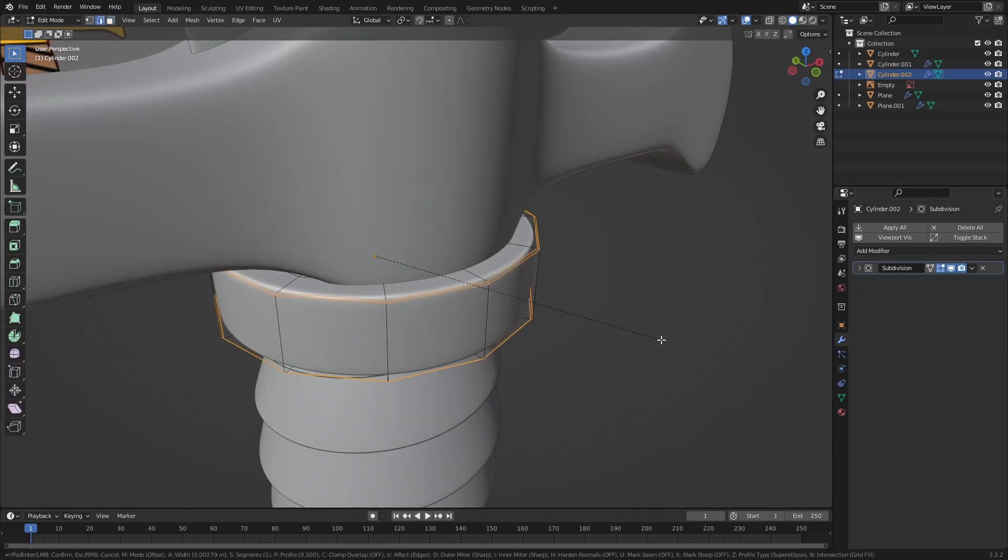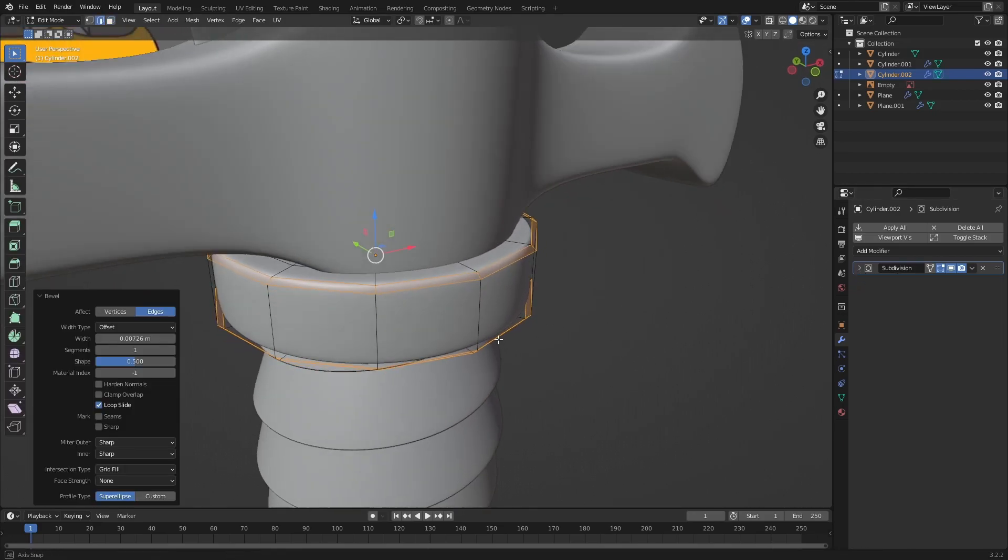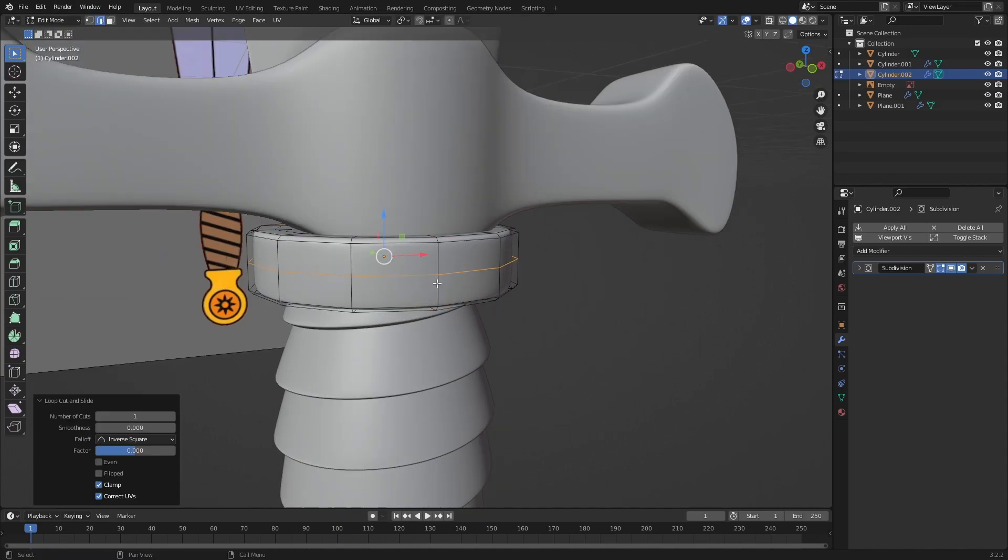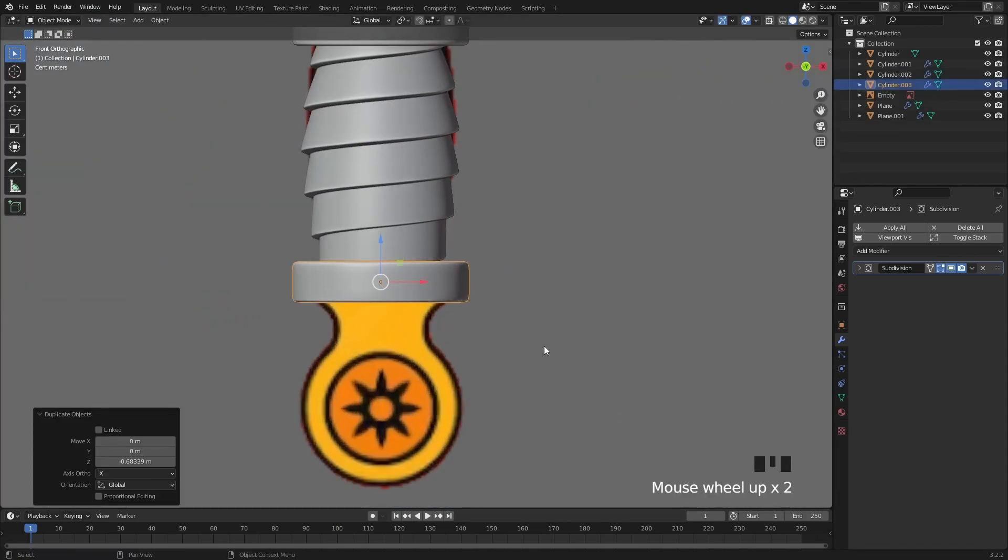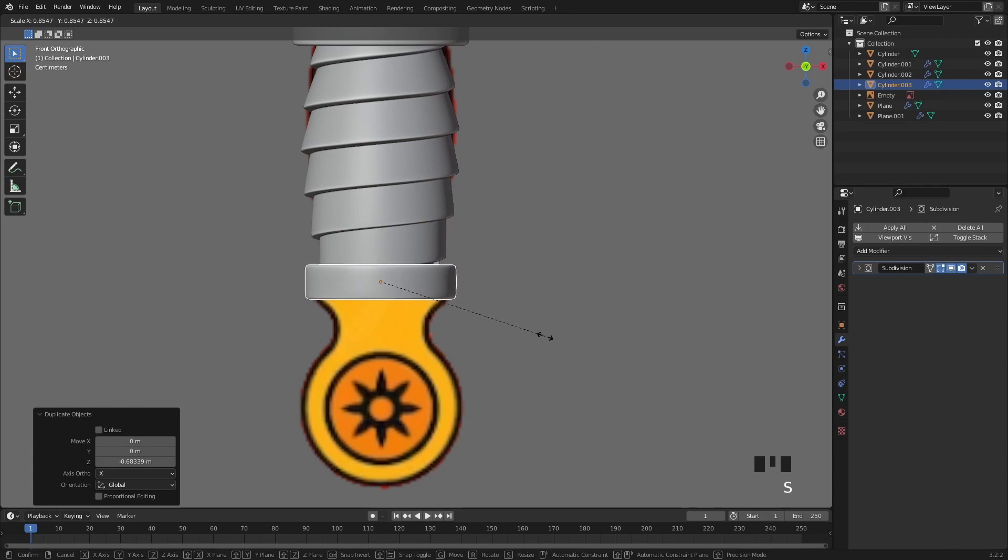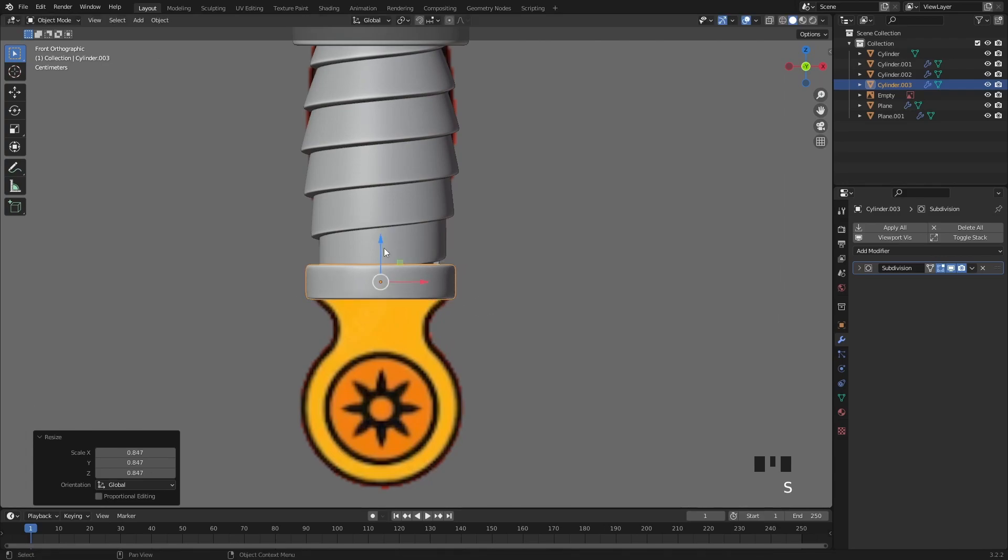To sharpen up the edges I added a subdivision modifier then beveled these 2 edge loops. Let's create a copy of this ring with Alt D and also make it a bit smaller.